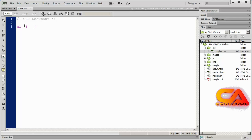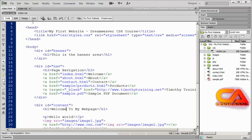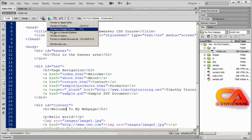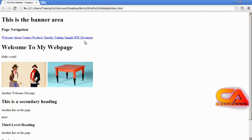This is going to be the standard format that all of your styles are going to take. If we wanted to format an h3 tag we could set it up in exactly the same way. These are empty right now, so if I save it you can see there's still going to be no difference in our page.